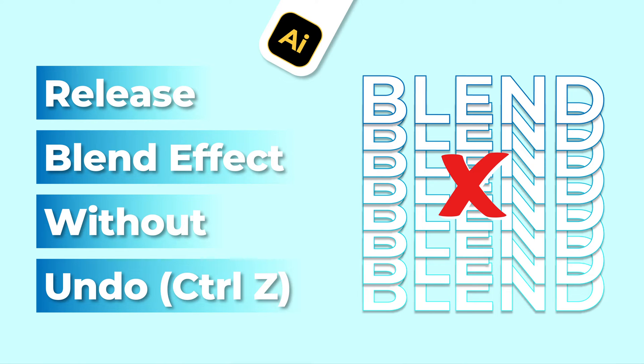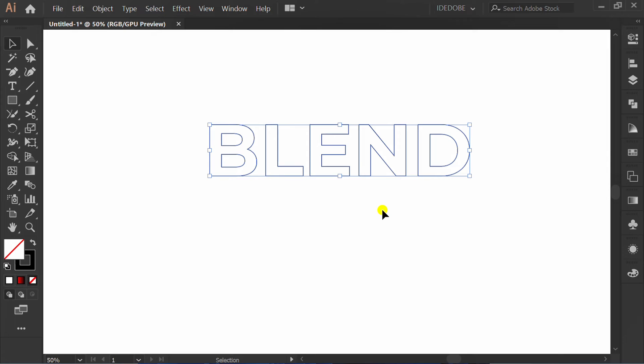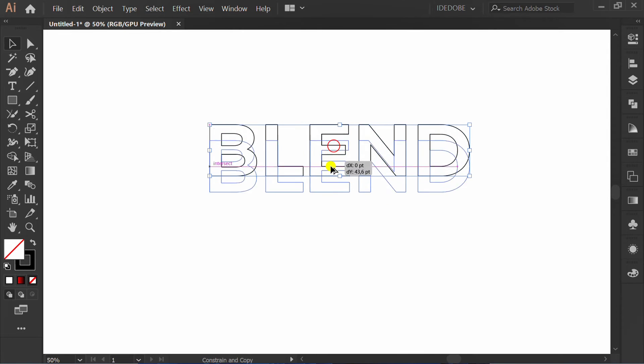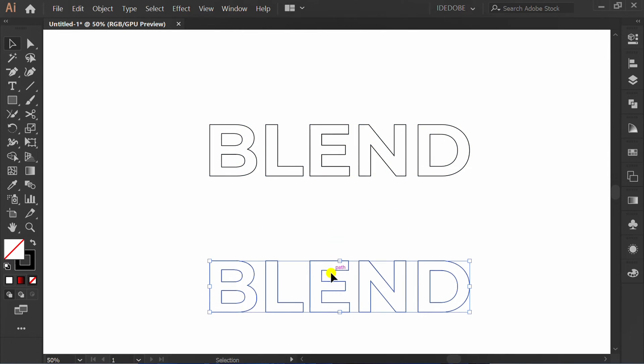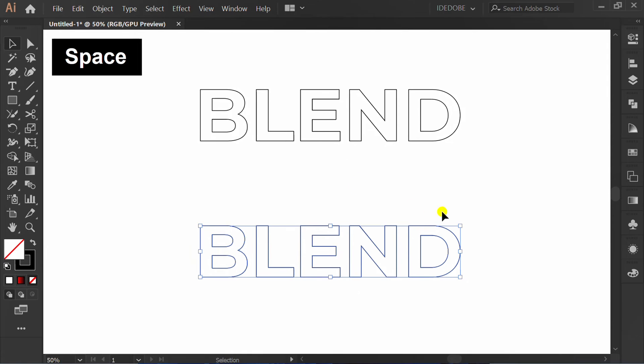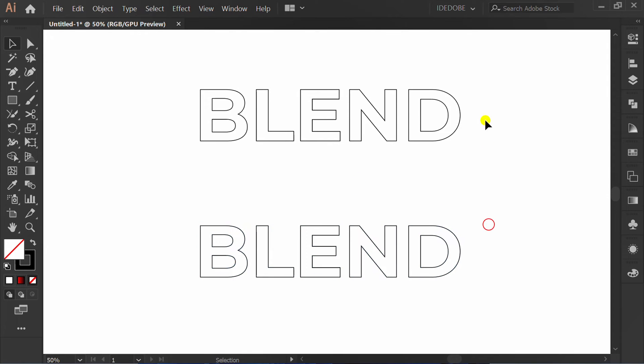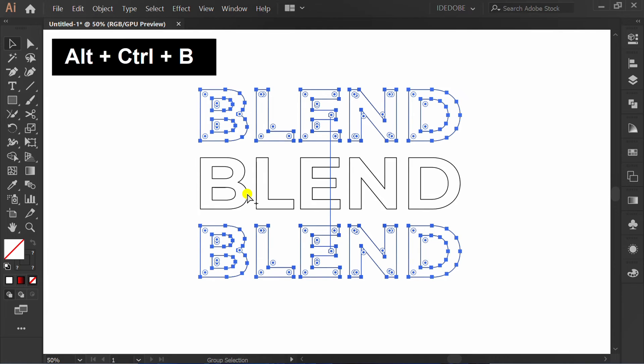Follow these steps on how to release blend effect in Adobe Illustrator. Here I have prepared an example of a simple object. First I will add a blending effect. Select and press Ctrl+Alt+B.